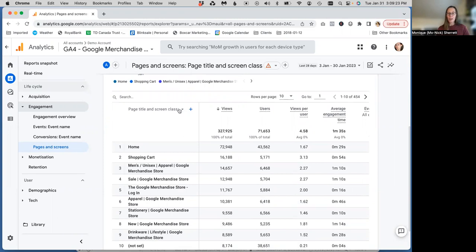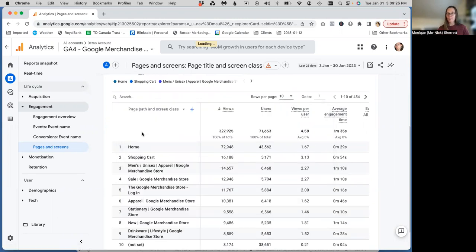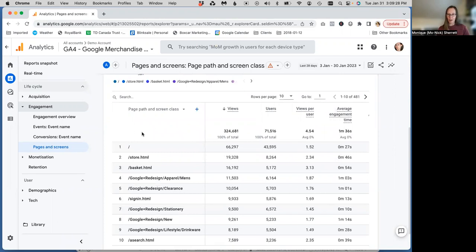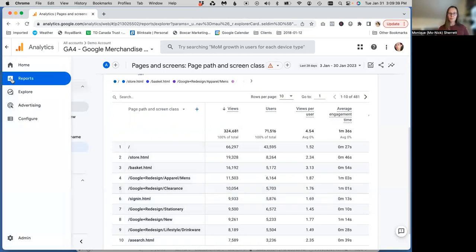We can change this to show page path, but we're only going to get the end of the path, the URI. So, for example, if you want to know, are people signing into your U.S. website or your Canadian website, we want to be able to see that full URL.